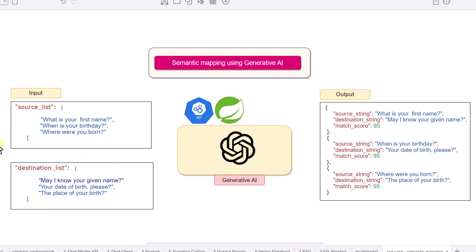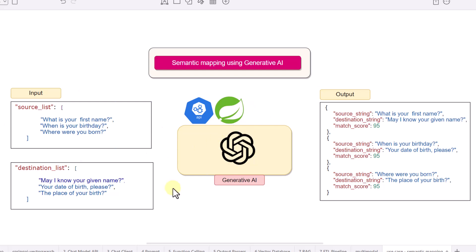In the traditional way we can solve this problem either by maintaining a standard mapping or by writing matching code based on a threshold. The problem occurs when something unwanted is introduced in any of the platform strings — extra spaces, dots, or misspellings. Though the semantic meaning is the same, our traditional approach often fails to match these strings. We will solve this using generative AI, matching strings based on semantic meaning rather than word-by-word comparison.